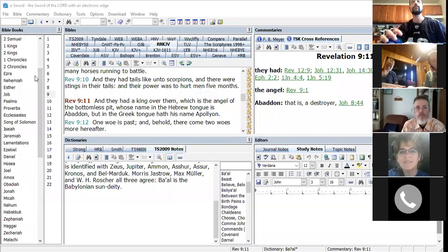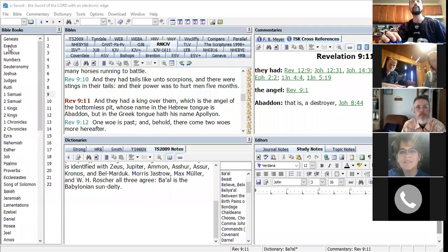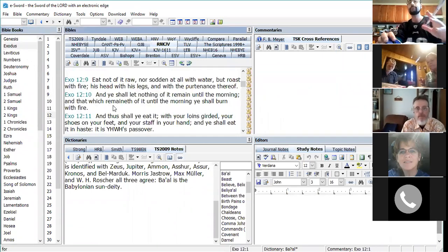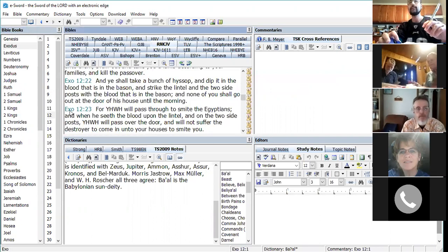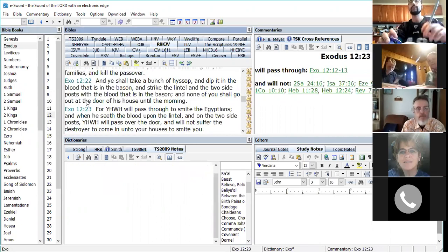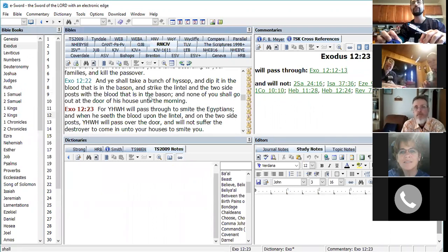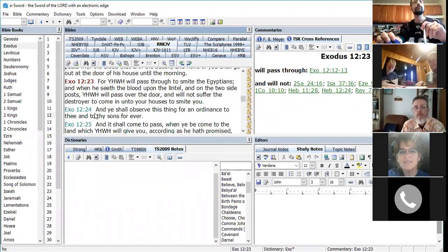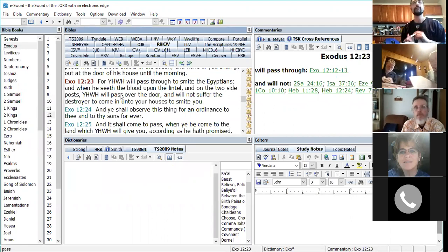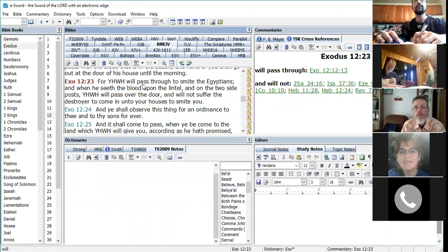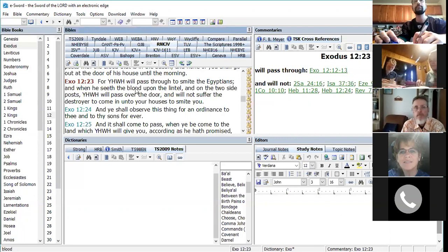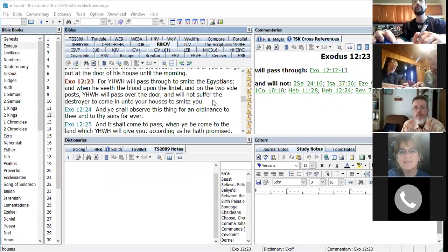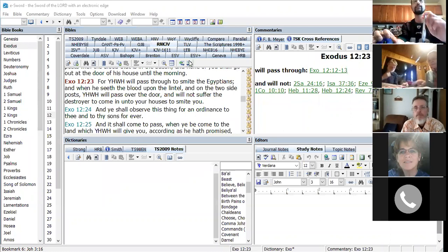We're going to start in Exodus chapter 12, verse 23, and I'll read from the restored name King James, which replaces the father's name back with the tetragrammaton. For Yahuwah will pass through to smite the Egyptians, and when he sees the blood upon the lintel and the two side posts, Yahuwah will pass over the door and will not suffer the destroyer to come into your houses to smite you.